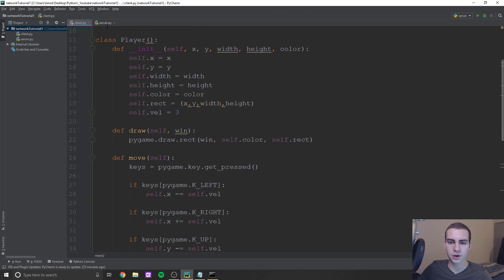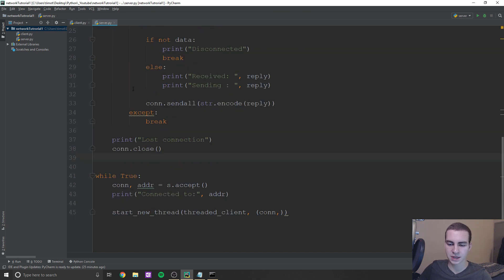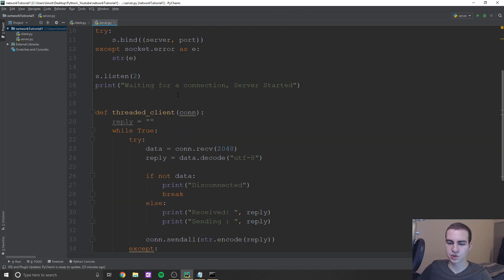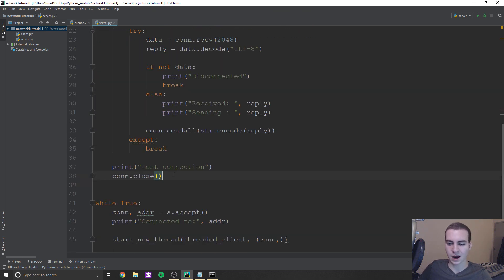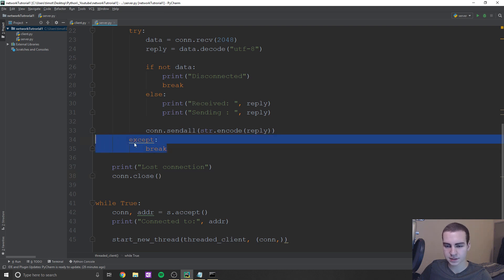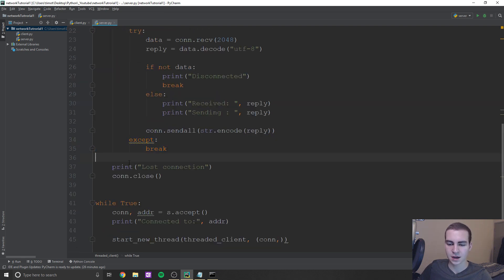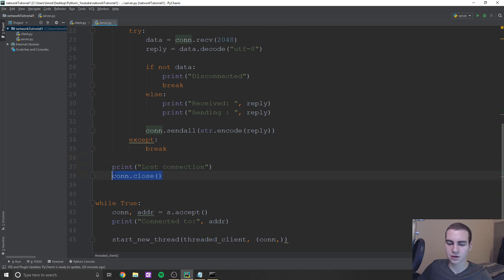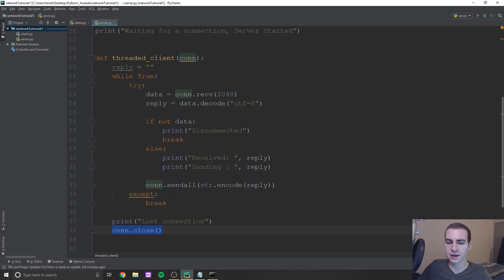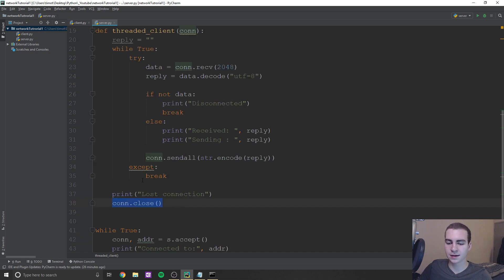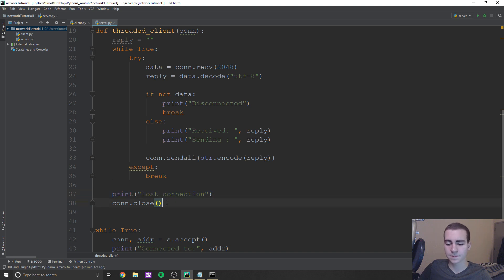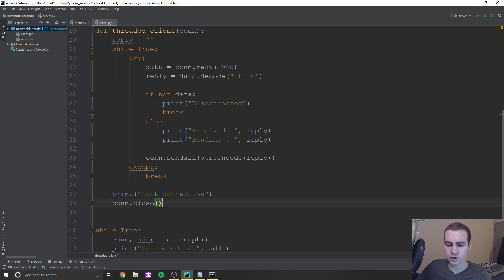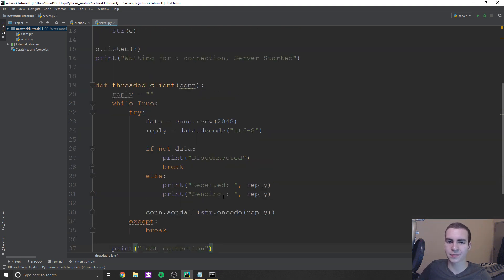So within this video, I just want to start by saying on the server file, I did actually forget two lines of code in the last video. So after this except break in threaded client, just need to add this print loss connection and then connection.close. All this is doing is once we break out of this threaded client, we're going to print this to the console so we can see what it looks like. And then we're going to close that connection so that we can possibly reopen it in the future. Really straightforward. That's all you got to add. So just make sure you add that before moving on.